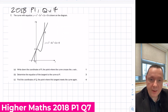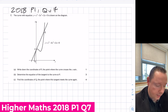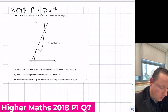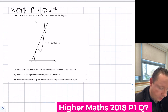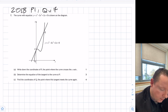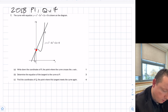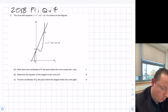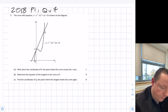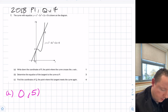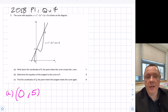2018 Paper 1, question 7. Part a says: write down the coordinates of P where the curve cuts the y-axis. A curve and a line equation are given. The curve cuts the y-axis when x equals 0. Substituting 0 into the equation gives y equals 5, so P is simply the point (0, 5). No real working is required for that.